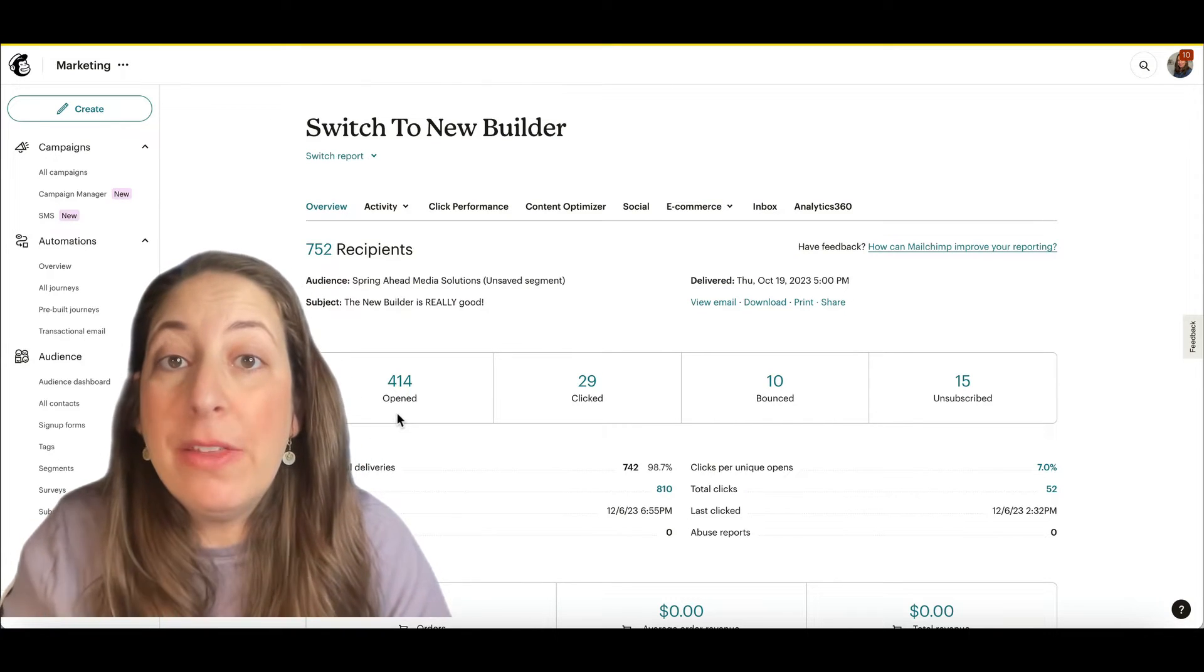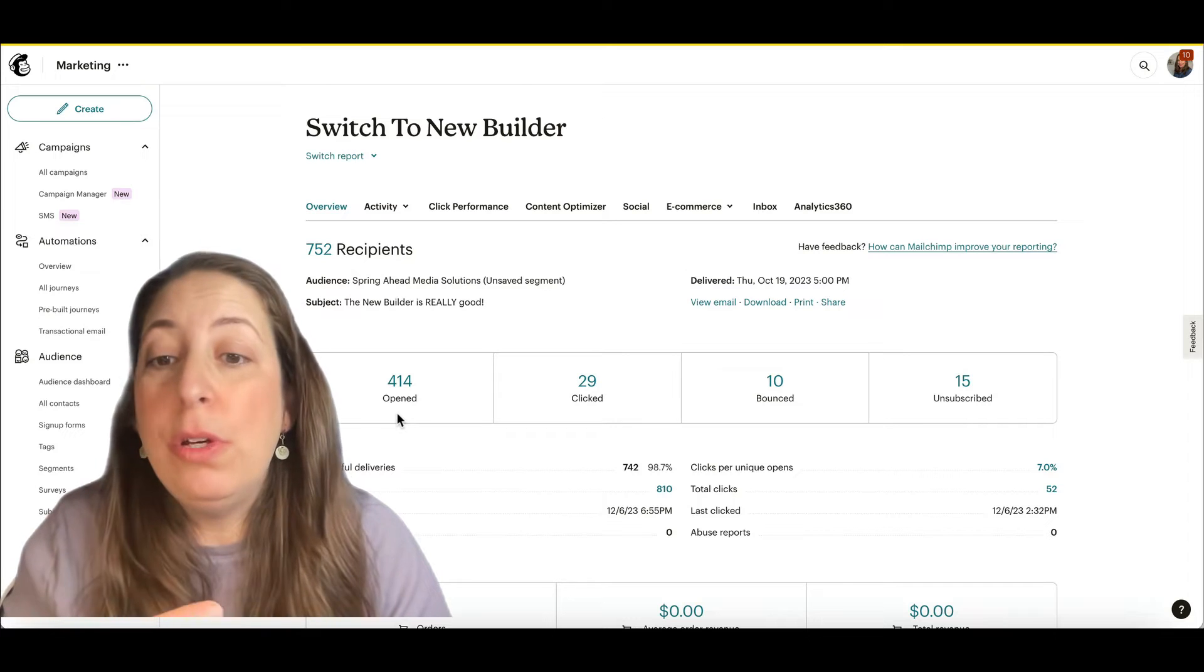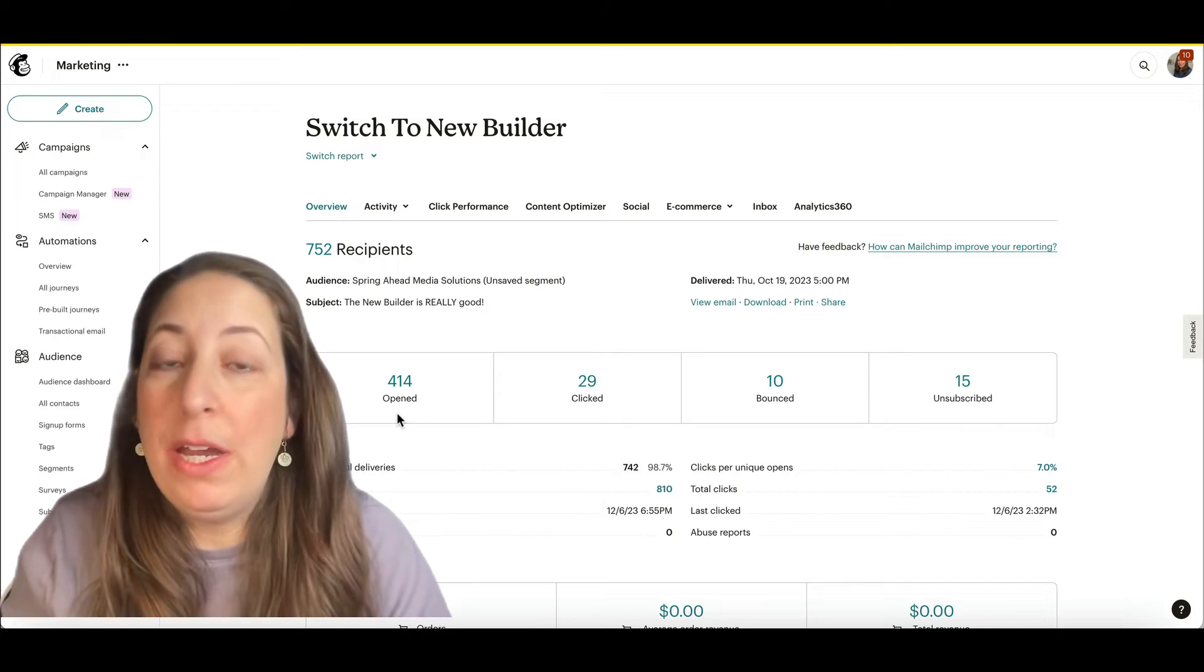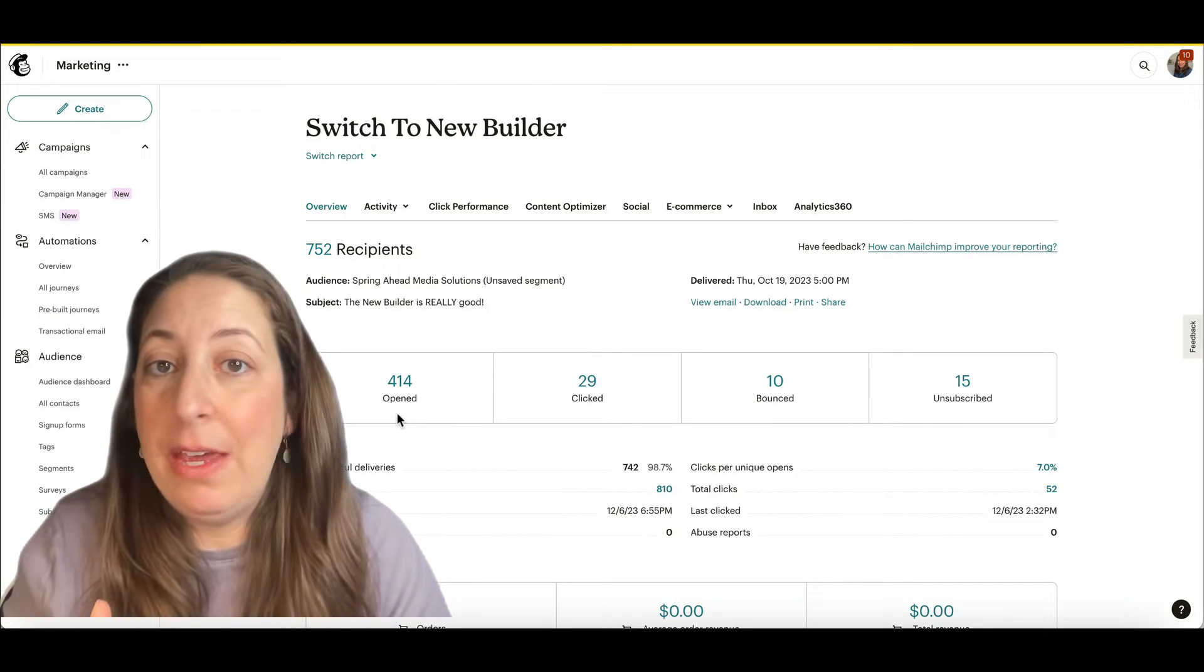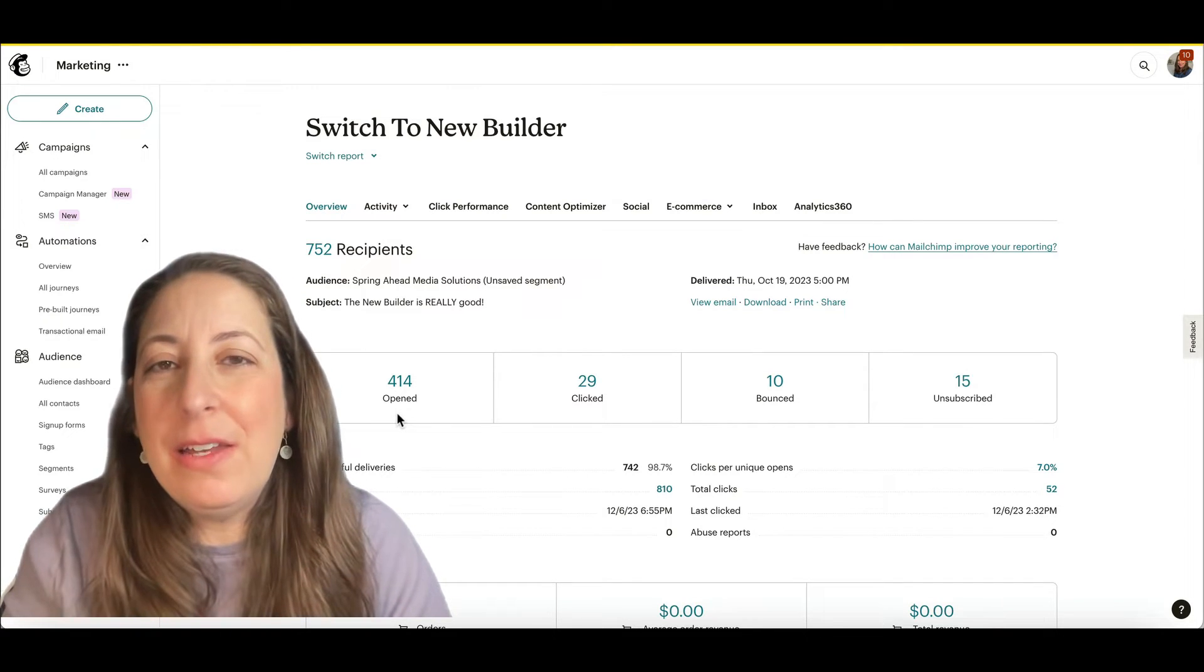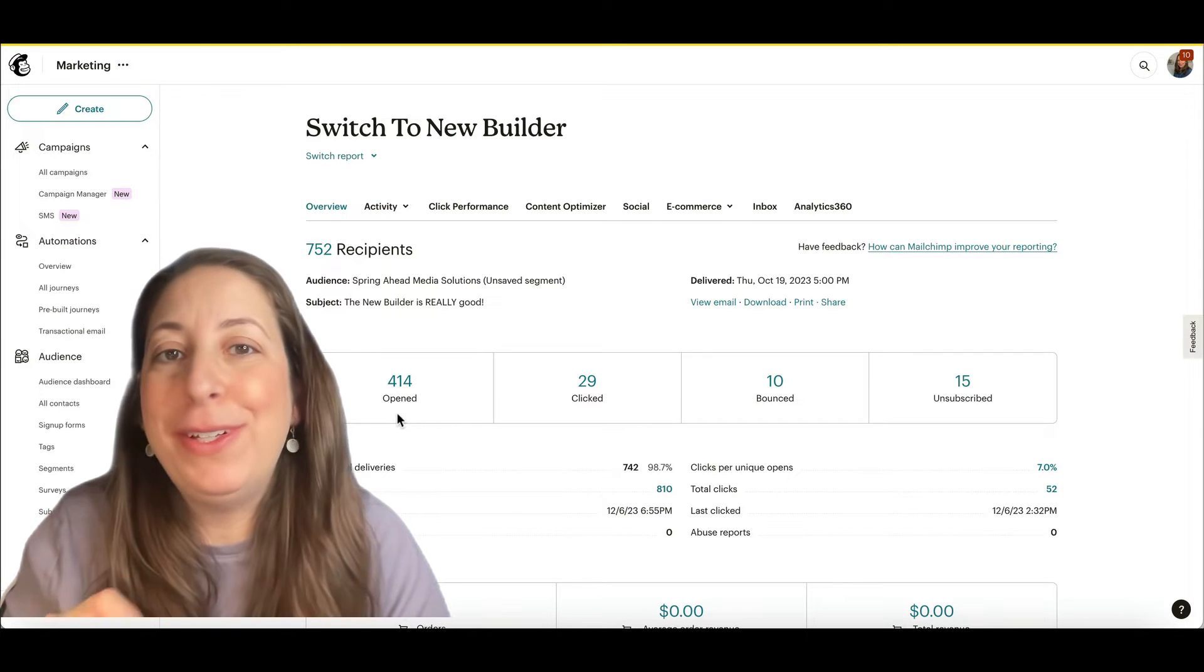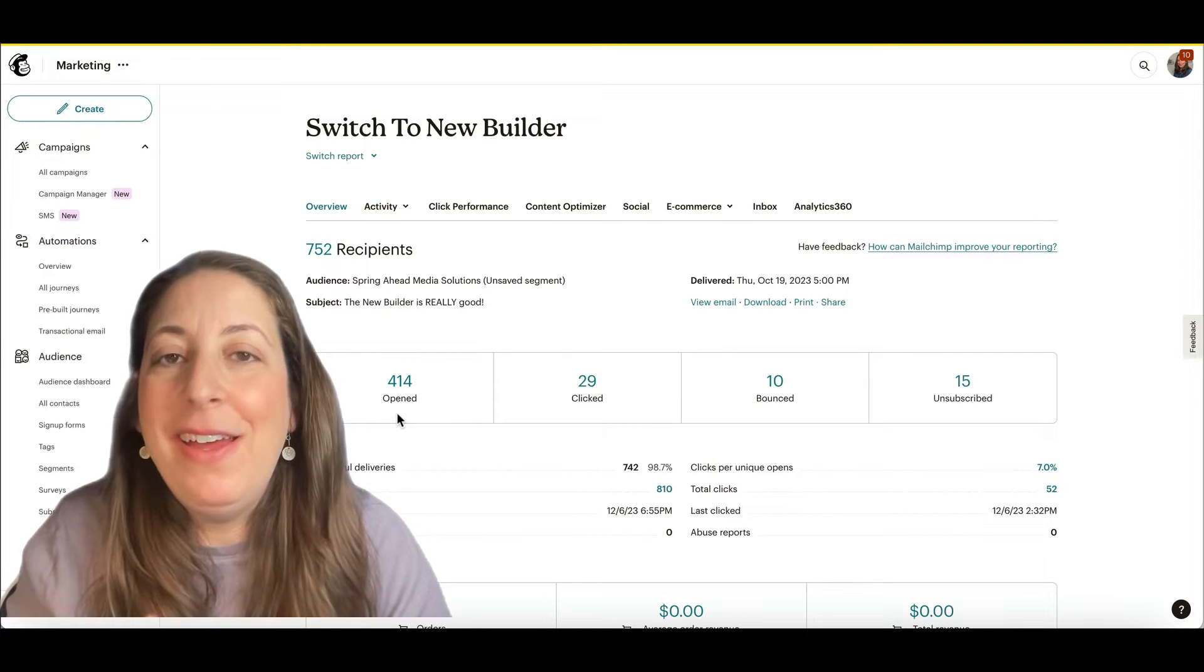You can compare them to each other. So you can compare this open rate to your previous campaigns. But if it says that someone opened their email, you're not guaranteed that they specifically opened it.